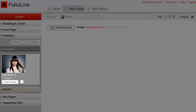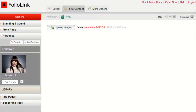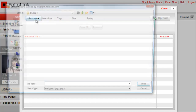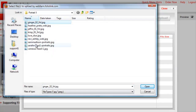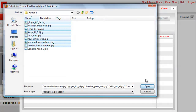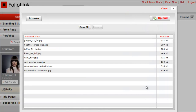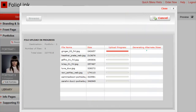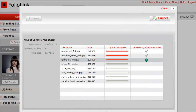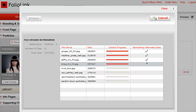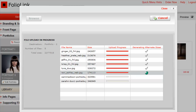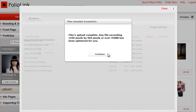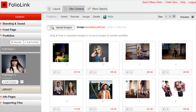You'll now see your new portfolio at the left side of the screen. Click Upload Images, then browse and select images to add to the batch uploader. Click Upload. You can see your images' upload progress while the system generates alternate sizes for the iPad, iPhone, and search engine shadow site. Then click Continue.